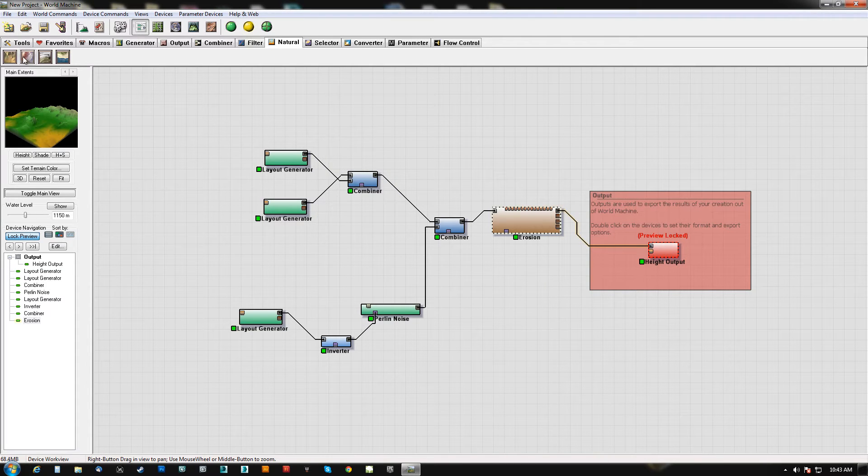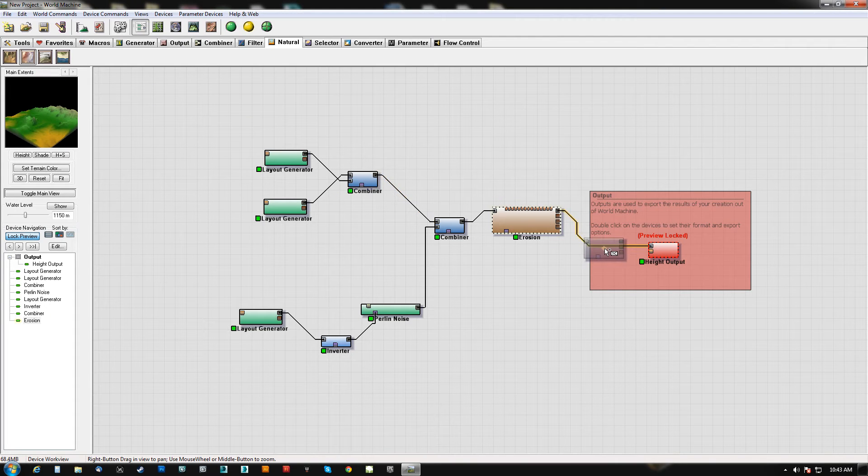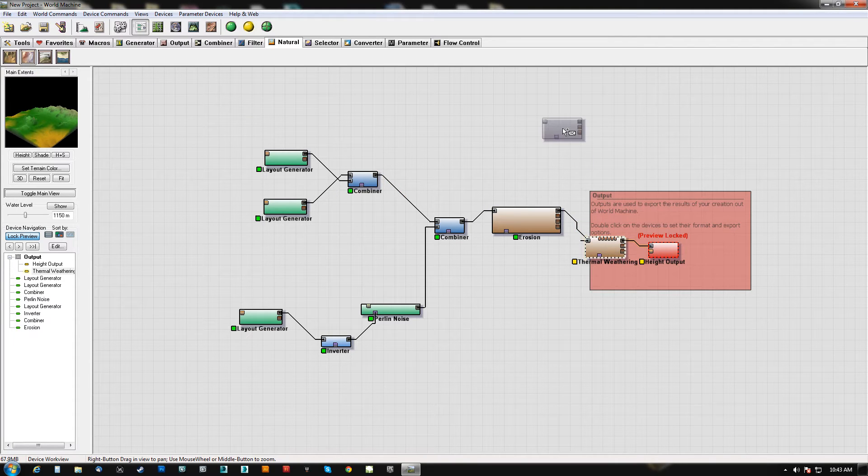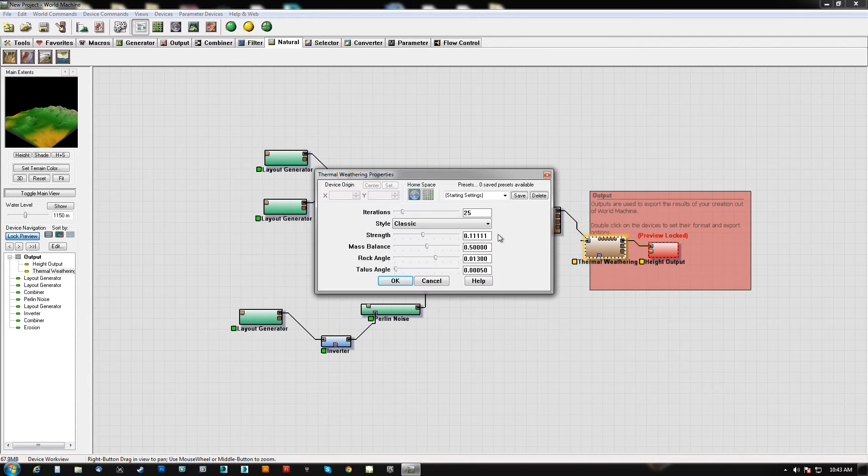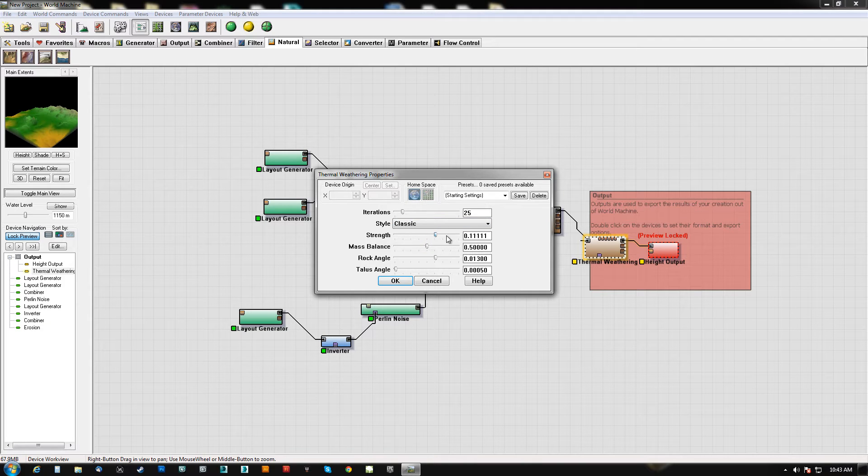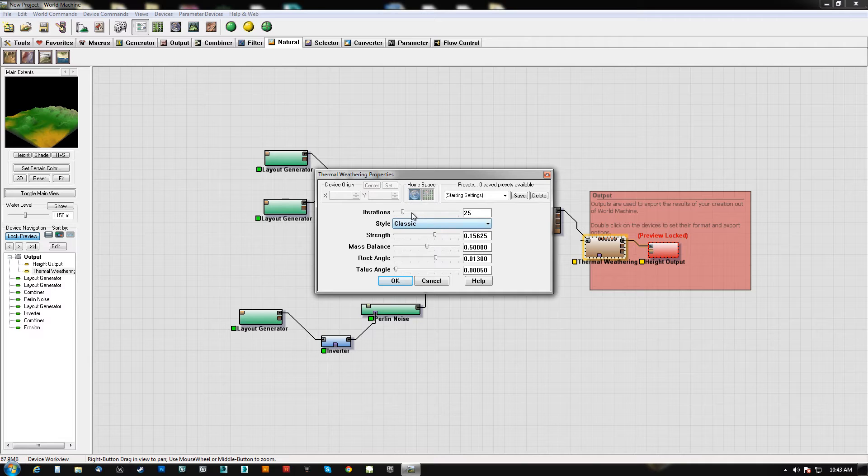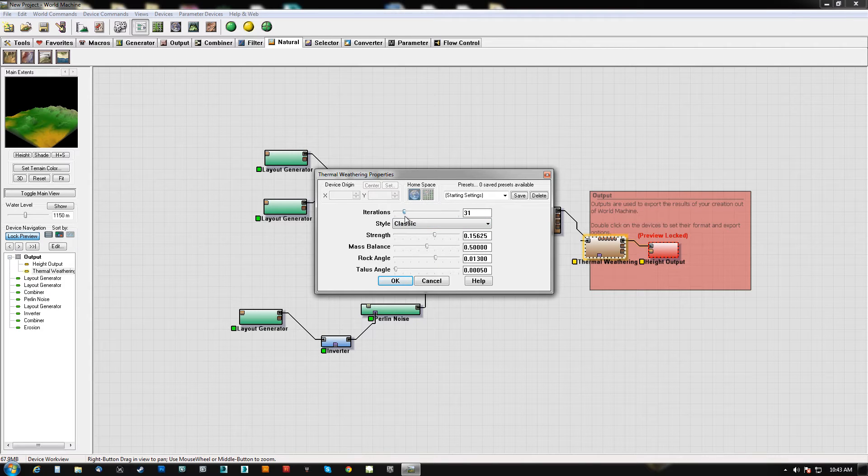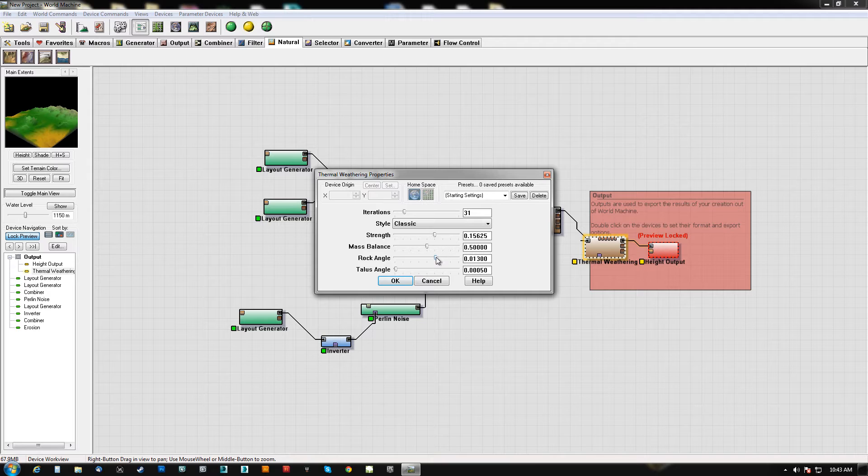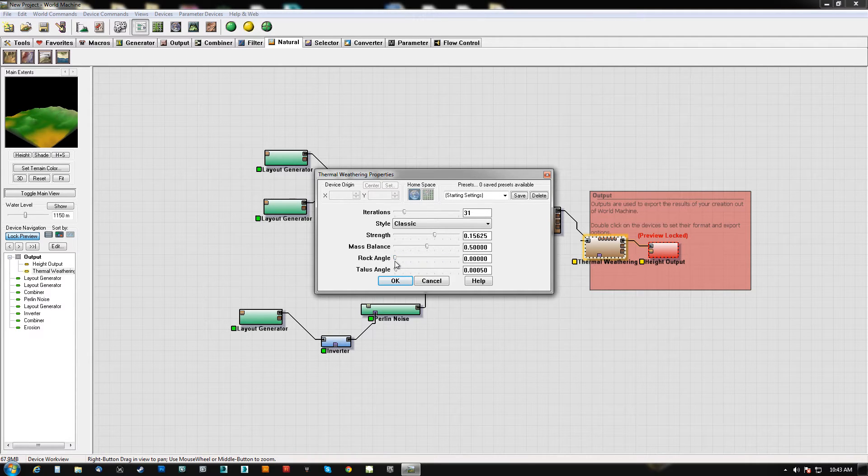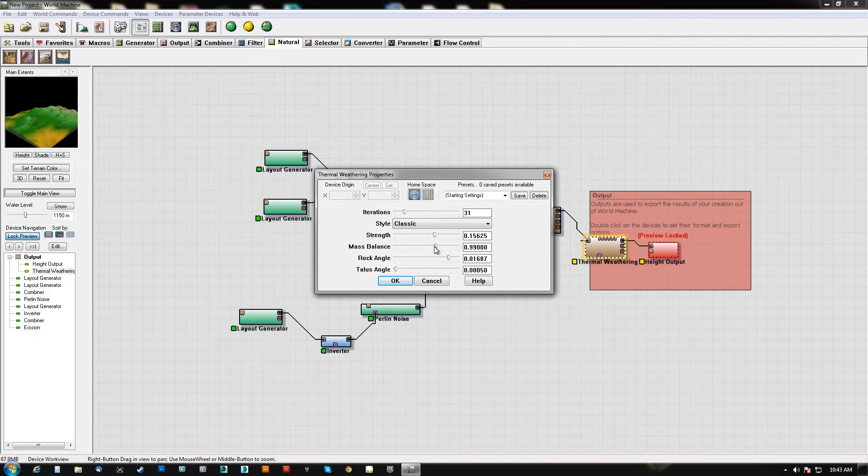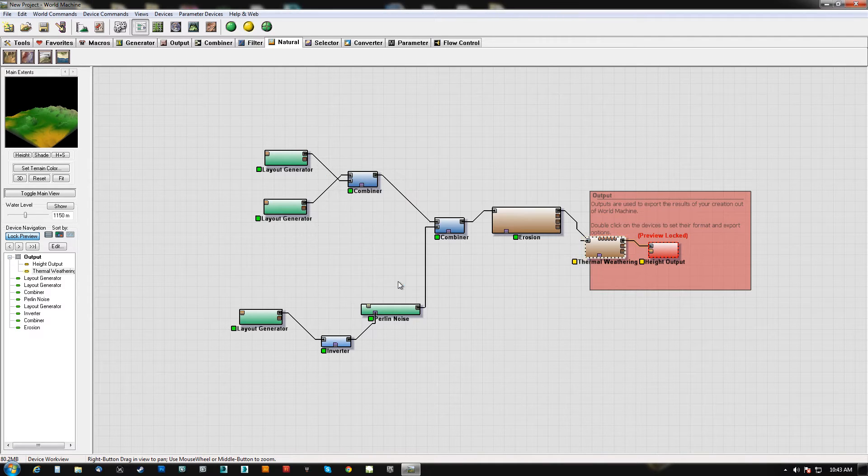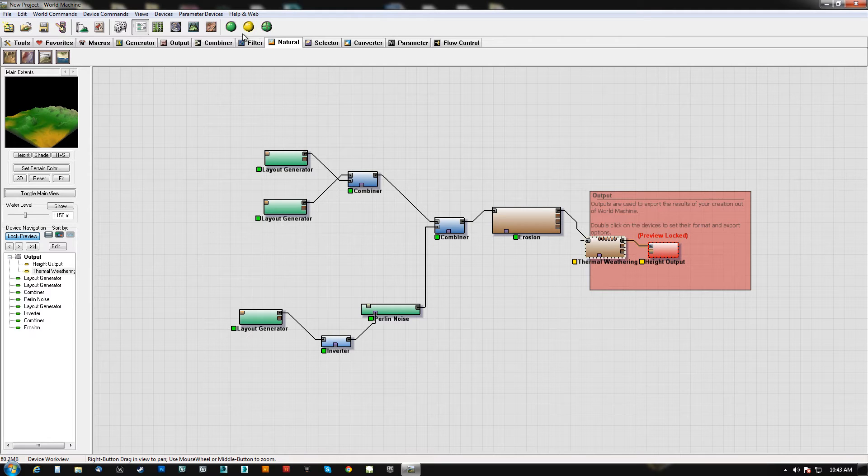But let's say that I change, well actually, let's do this. We'll add another filter after the fact. Thermal weathering. Let's say strength. I don't really even know what this is. I don't know if this is having any angle effect. Yeah, it is. So thermal weathering, this is kind of like a smoothing system. You can think of it like that. You can mass balance and things like that.